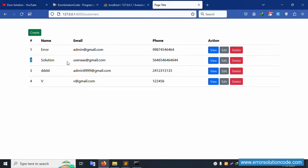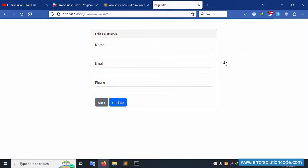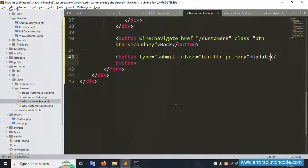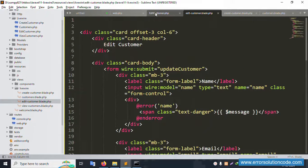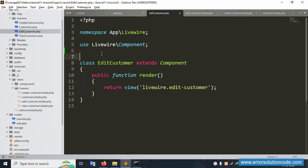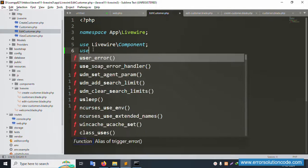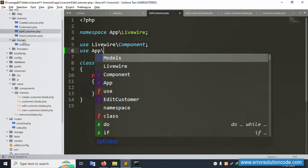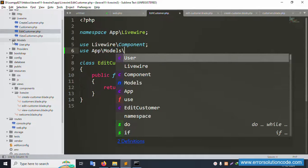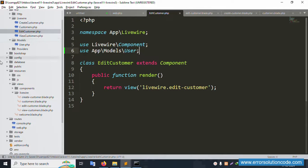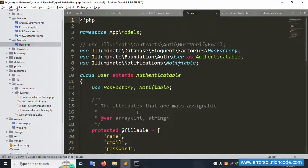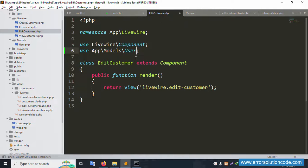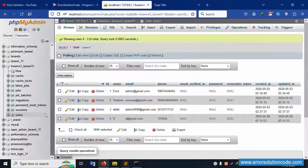Let's now implement data loading in the EditCustomer component. Use the User model — the default Laravel User model. Copy the model reference and paste it at the top of the file. Set the table name to the User model. This model is successfully set.